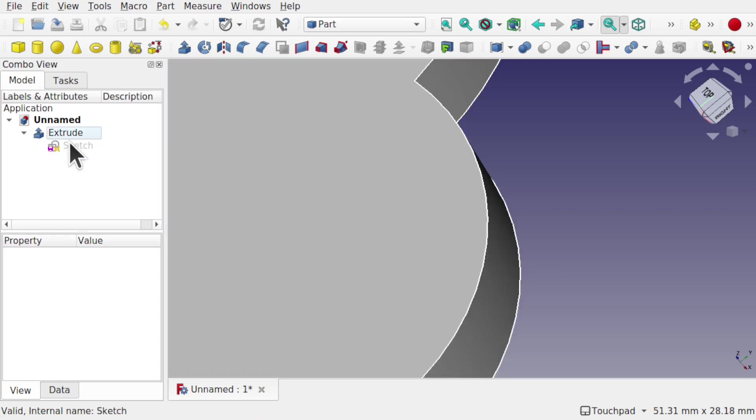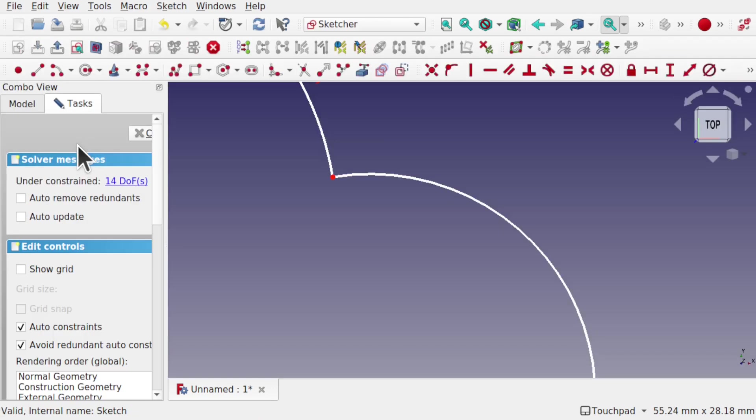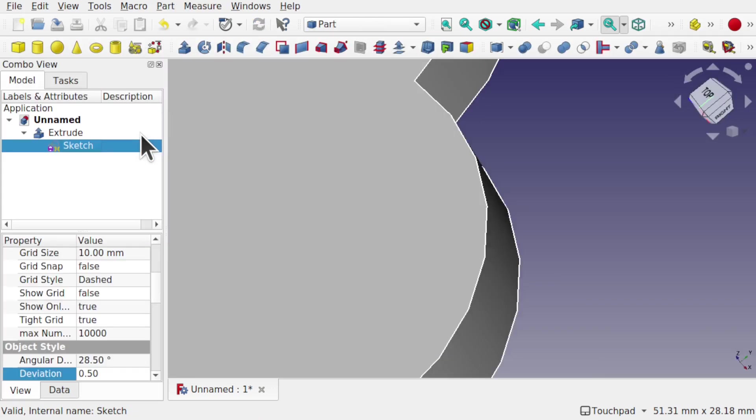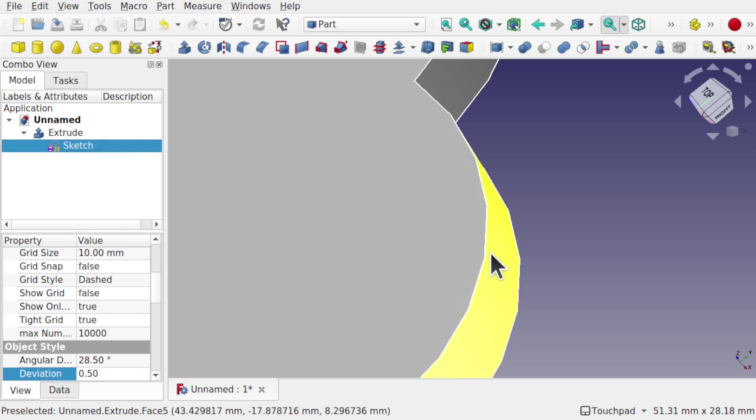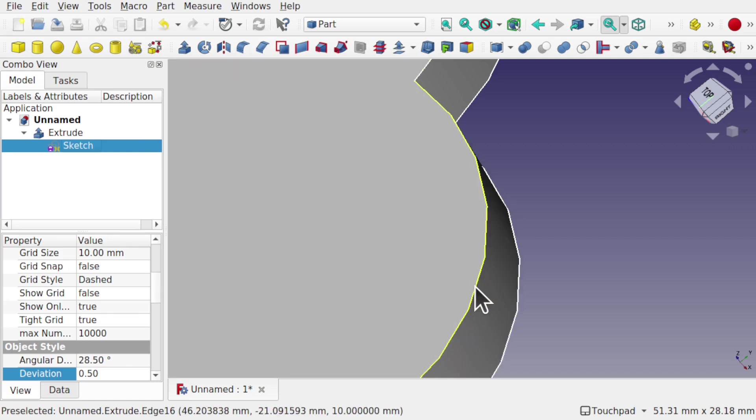Let's set this back to 0.5 and click off. See, nothing has changed, but if we come into the sketch and close that sketch, we get the refresh taken place on the screen.